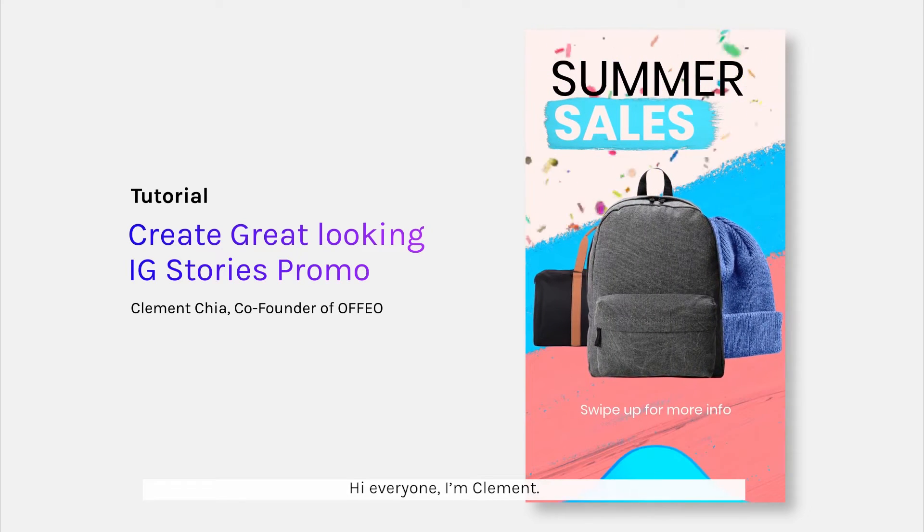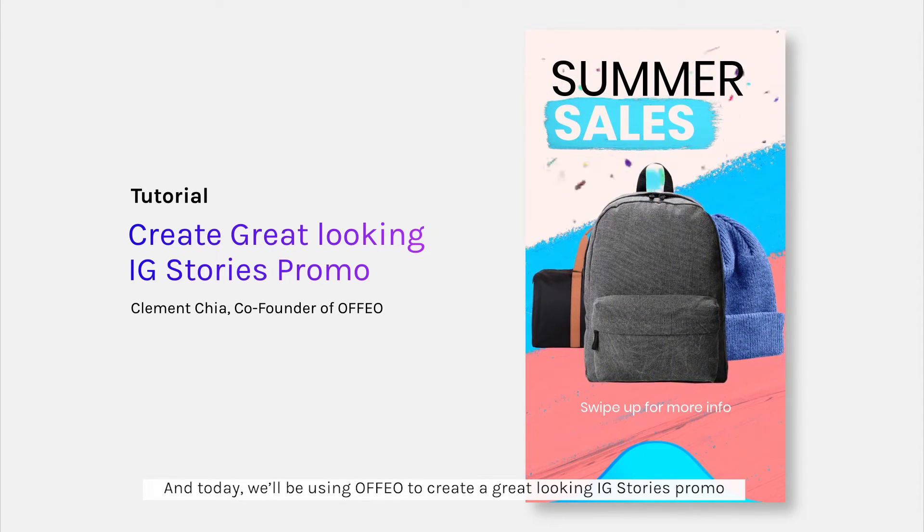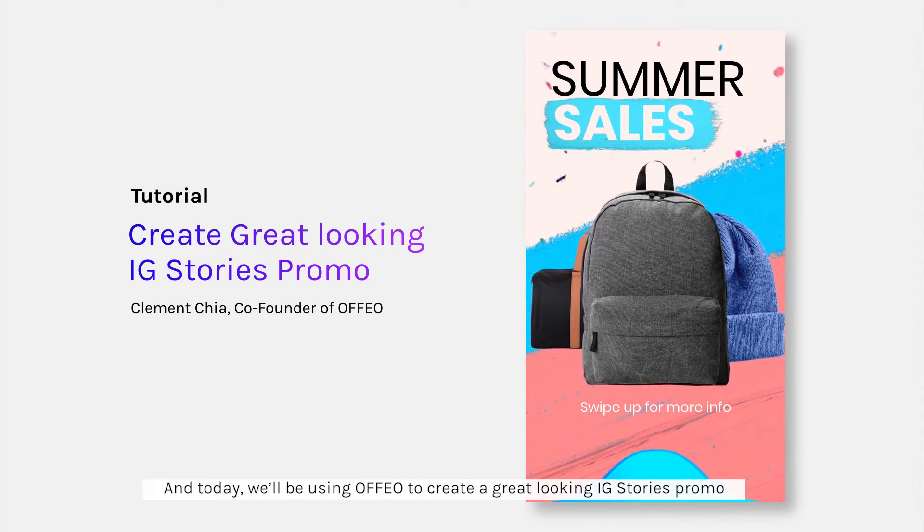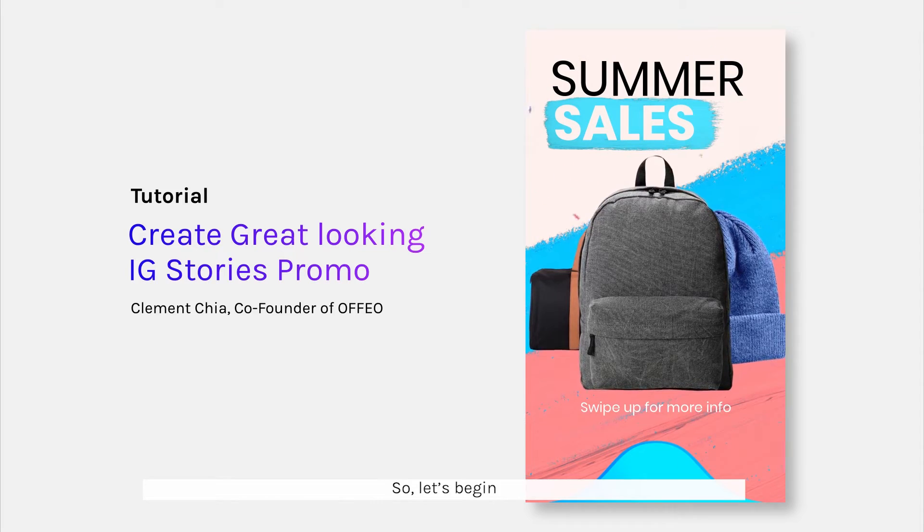Hey everyone, I'm Clement and today we'll be using Ophio to create a great looking IG Stories Promo. So, let's begin.